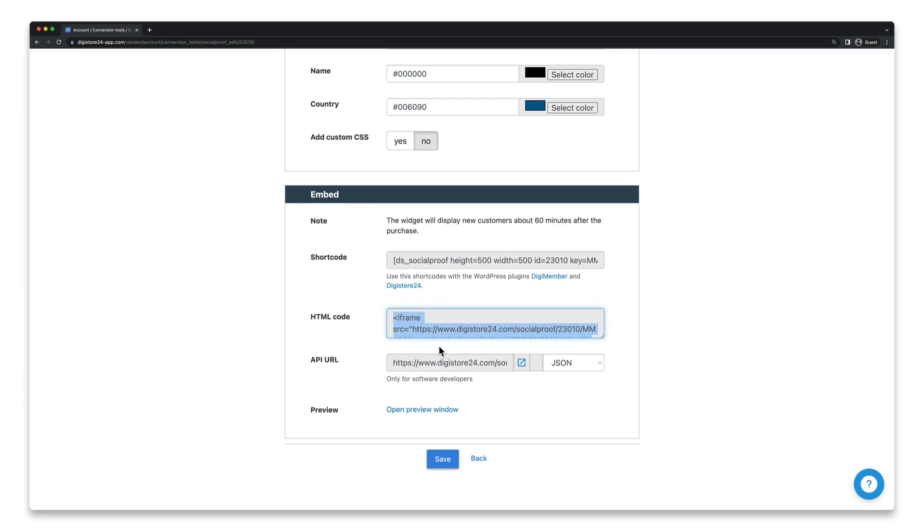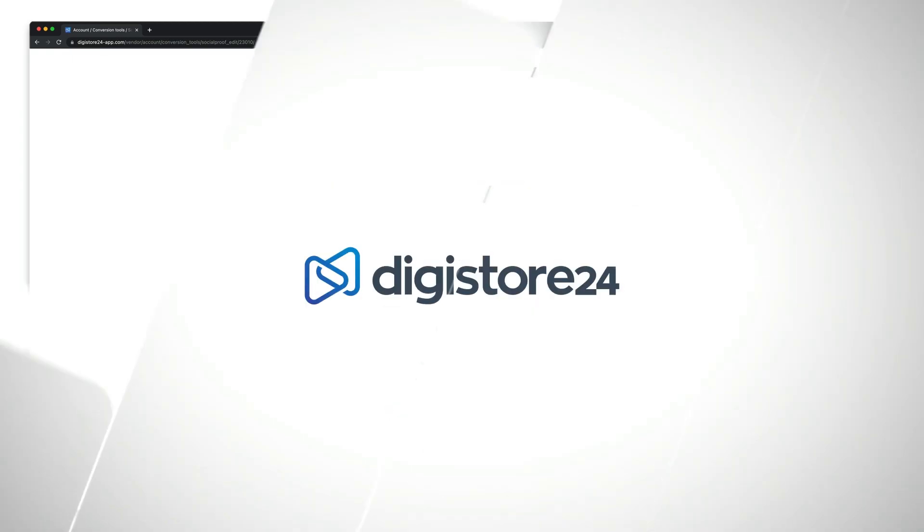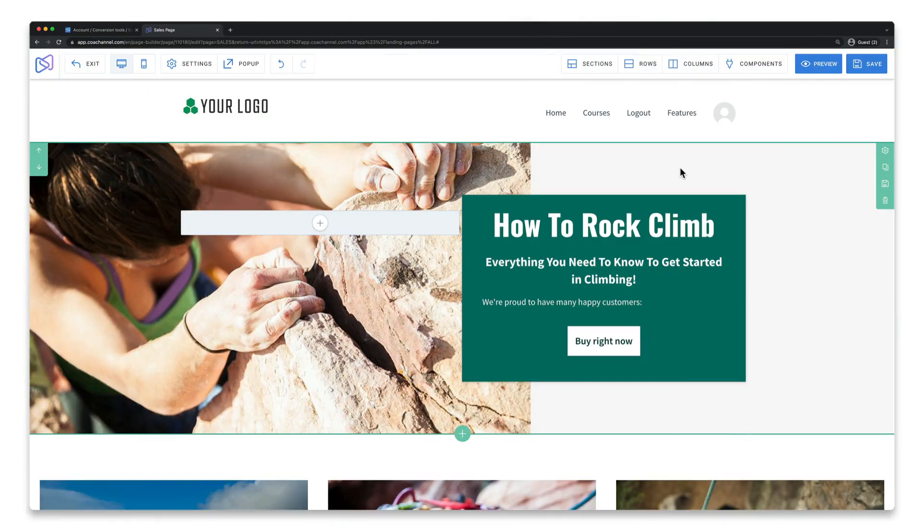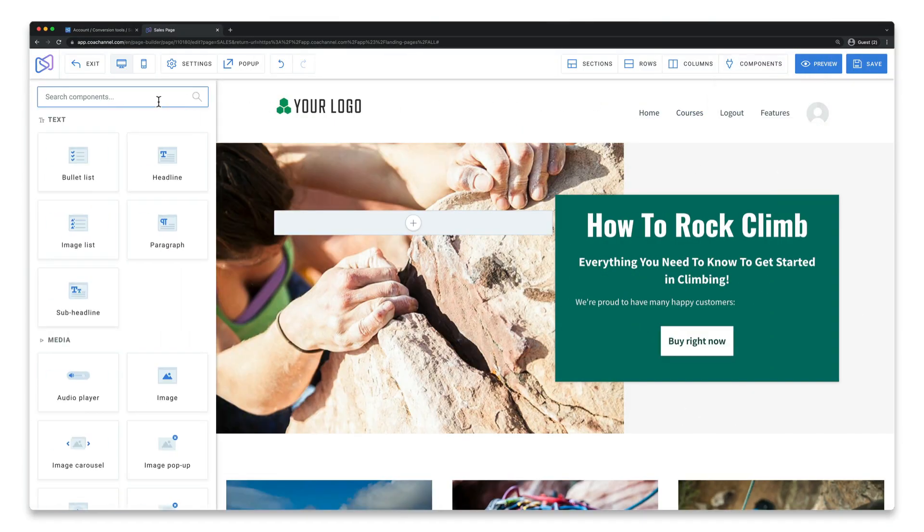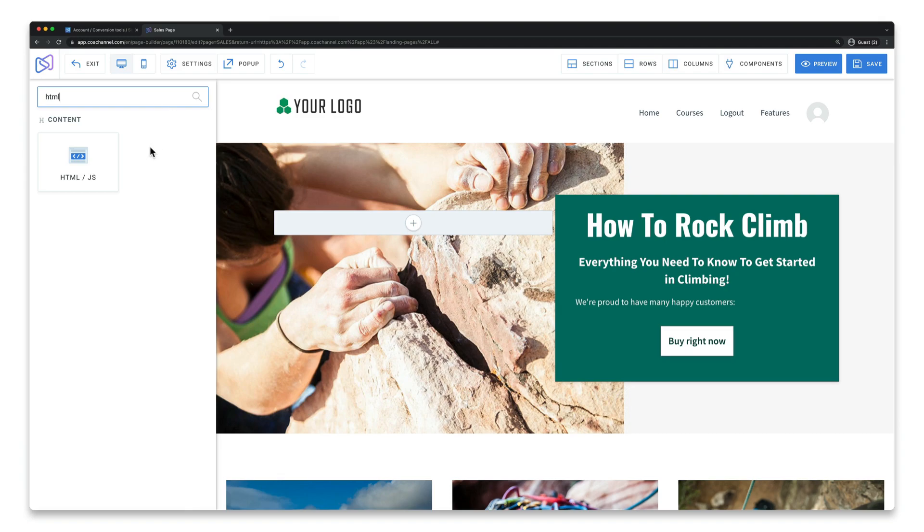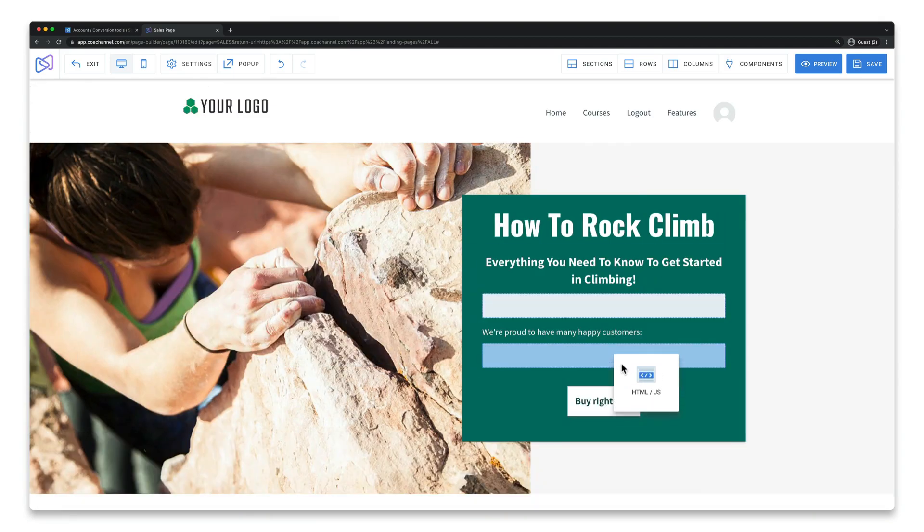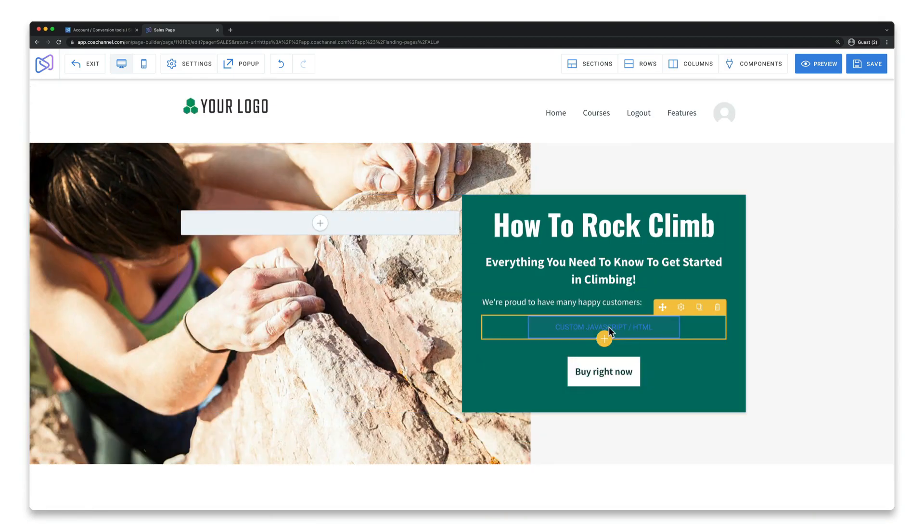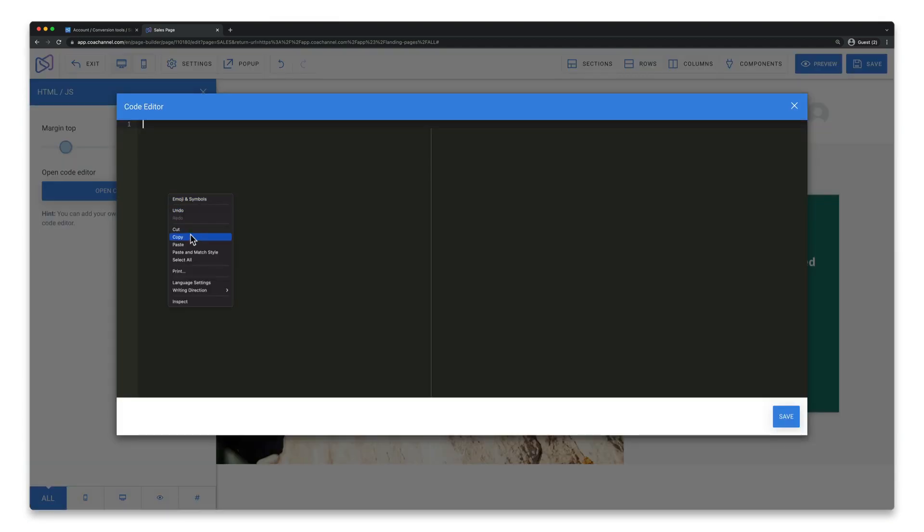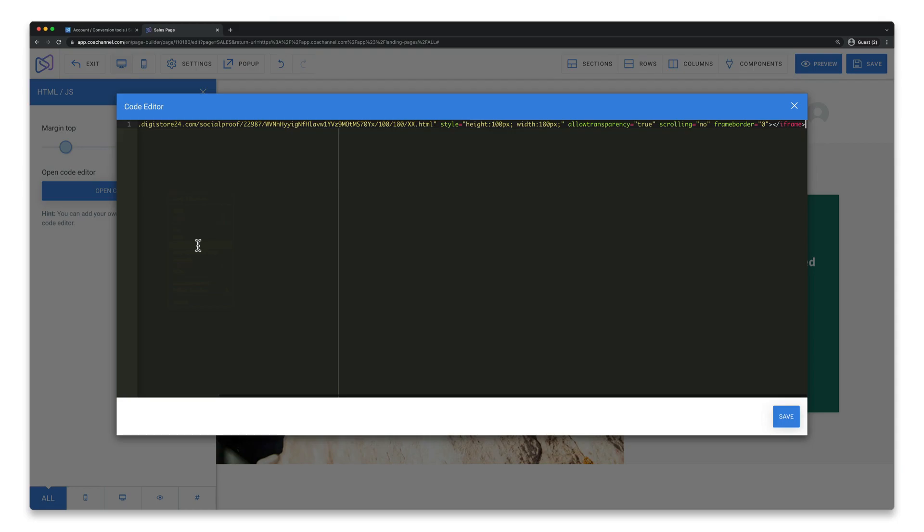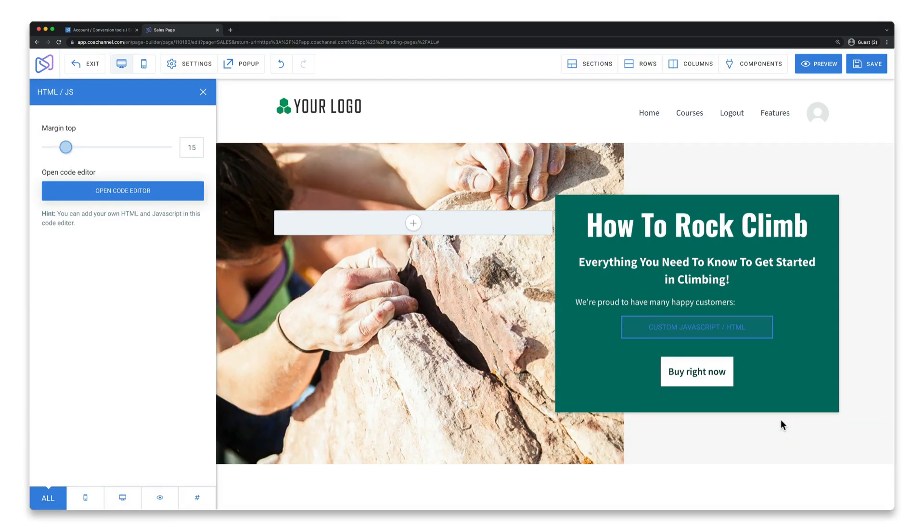The most popular use case for this is probably the sales page. And since I built my page with Code Channel I can easily do this in the page builder by including the HTML JS component and then pasting the code into it. If you use a service other than Code Channel or even a web designer just ask them if you get stuck here.